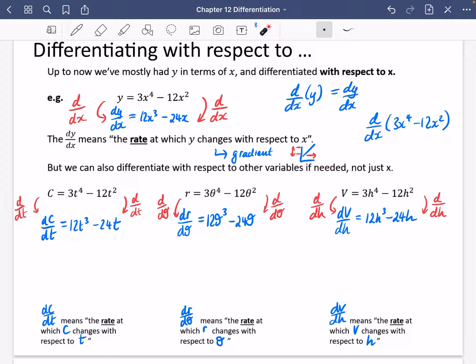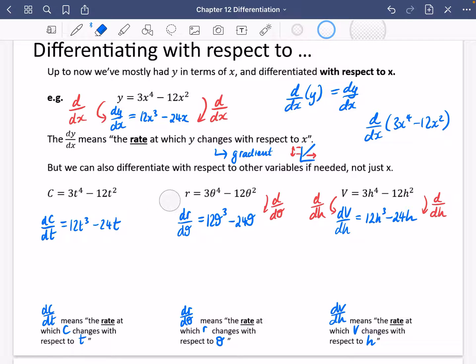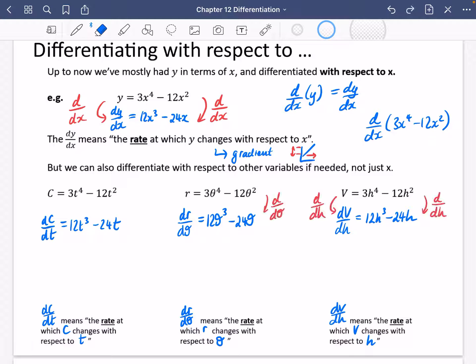You don't need to include all these bits that I've done in red if you don't want to — you can just differentiate with respect to whatever variable you need. But I'm going to leave these in because I think it's useful to think about what is going on. We're going to play a little bit more with this language of rate, and then apply it to some problem solving to see what differentiation can actually be used for.